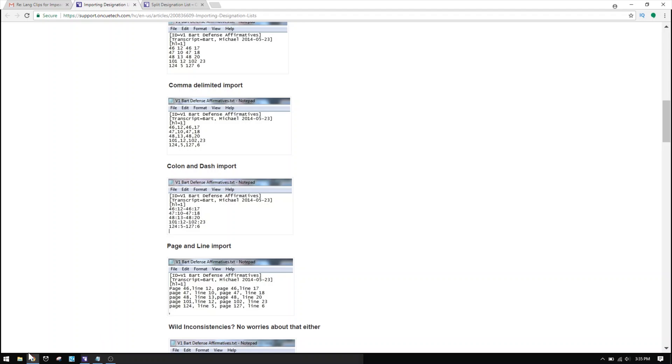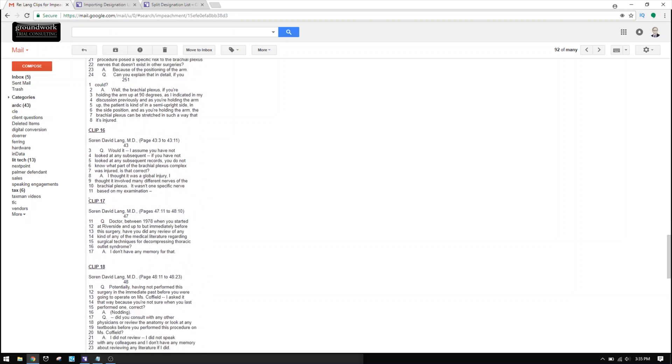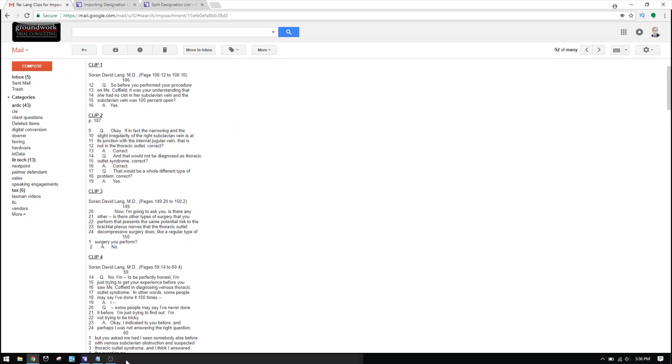The colon-and-dash format is the way I tend to write page and line information, so that's what I'll use. I'll take an example from an old email the attorney sent me — she gave me a list with 22 clips for this particular witness. These clip numbers won't line up exactly since I'm using a deposition from one case and clips from another, but it doesn't matter — it gives us arbitrary numbers to work with.